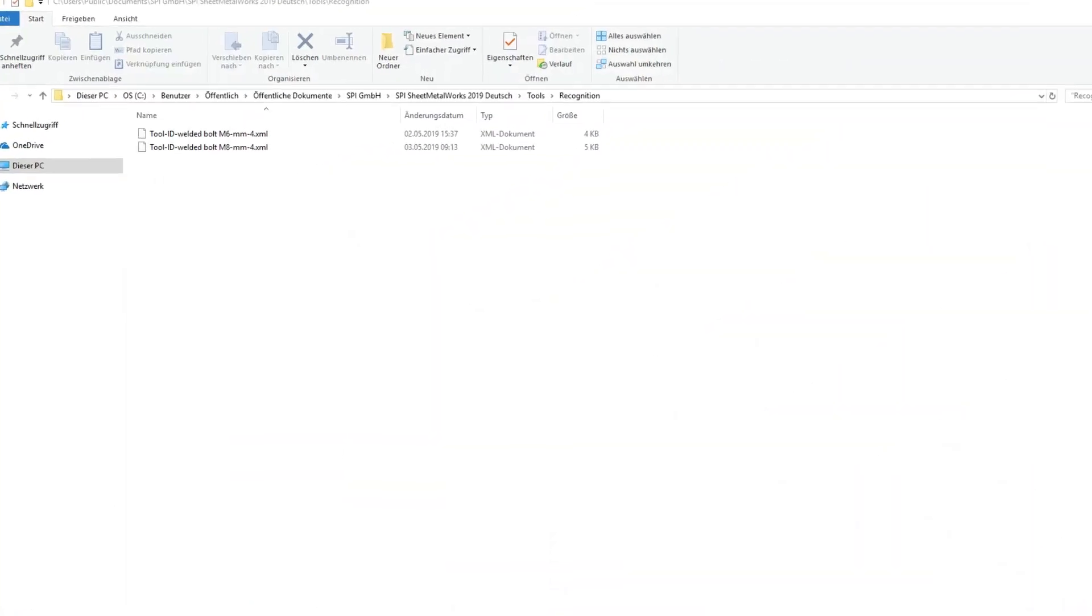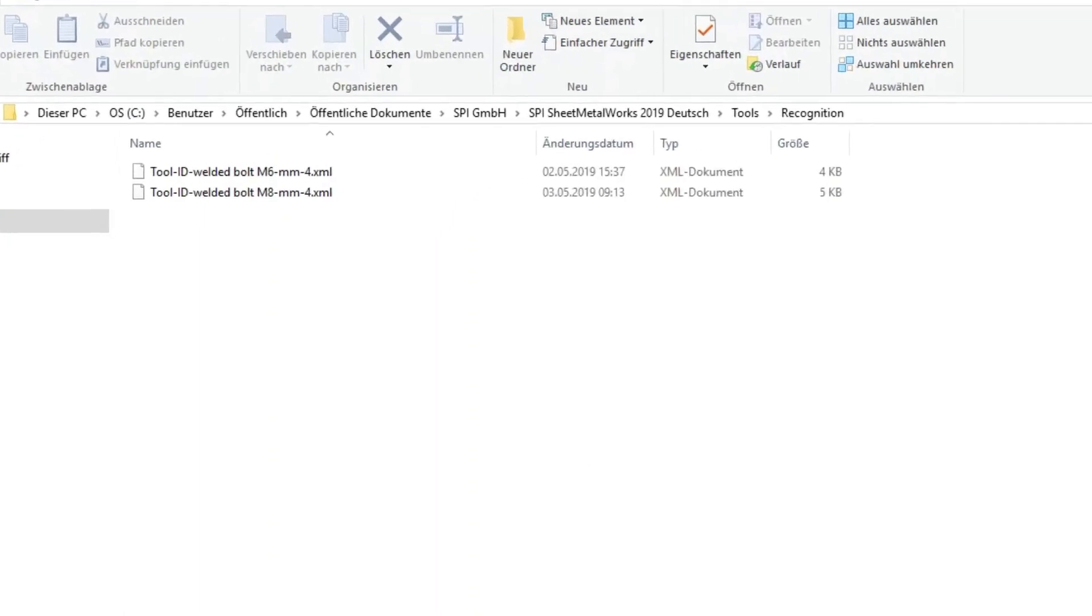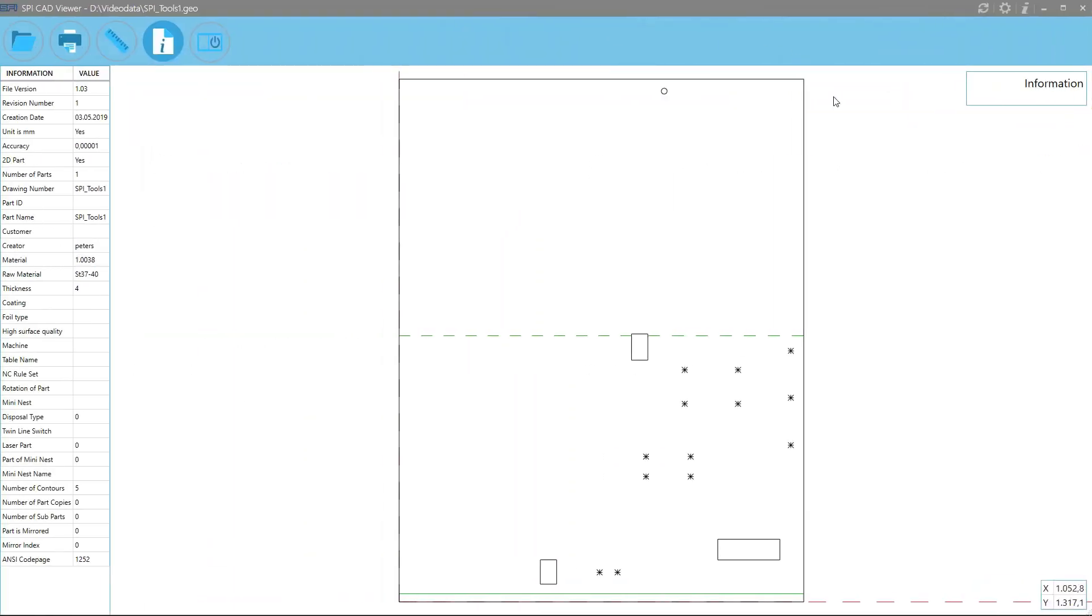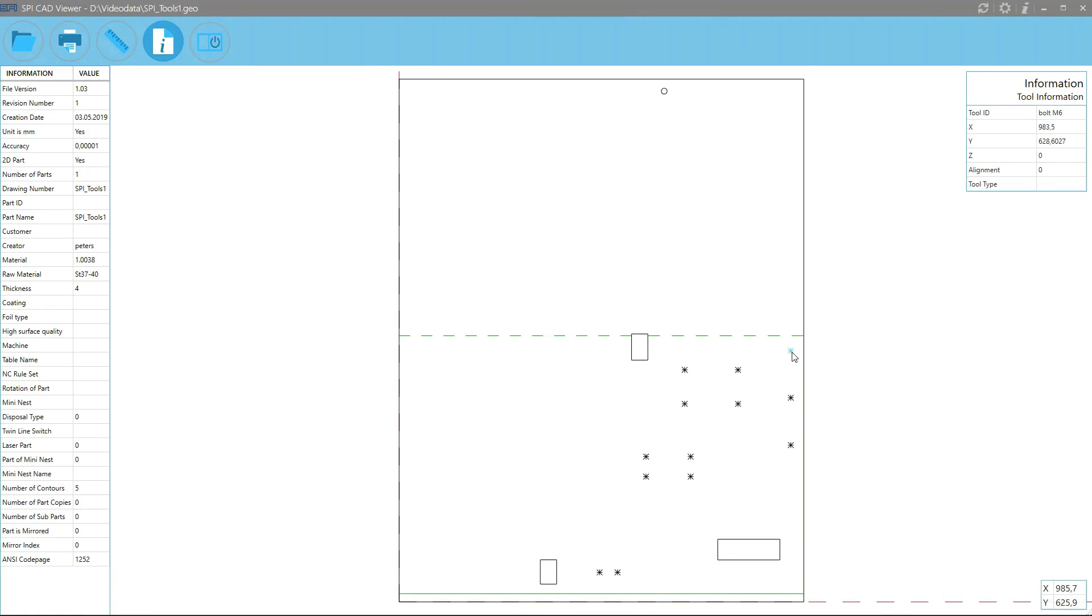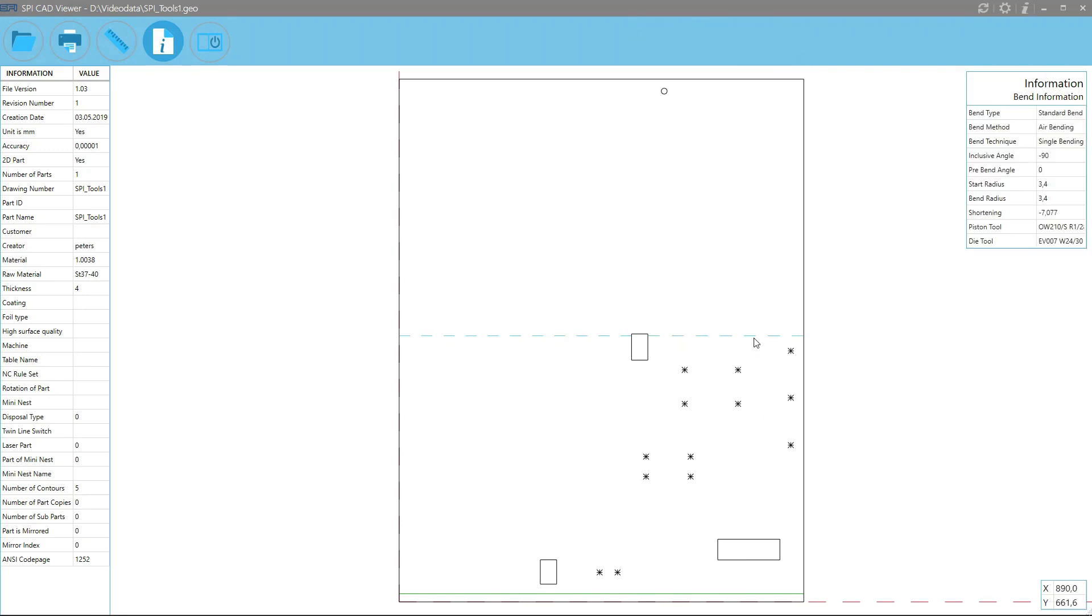This way, you not only save time and effort, but also ensure that all production relevant information is always correctly transferred to the CAM system. Furthermore, you can adjust the output information as you desire. For example, you can add tool numbers, machining patterns or macro names to the output file.